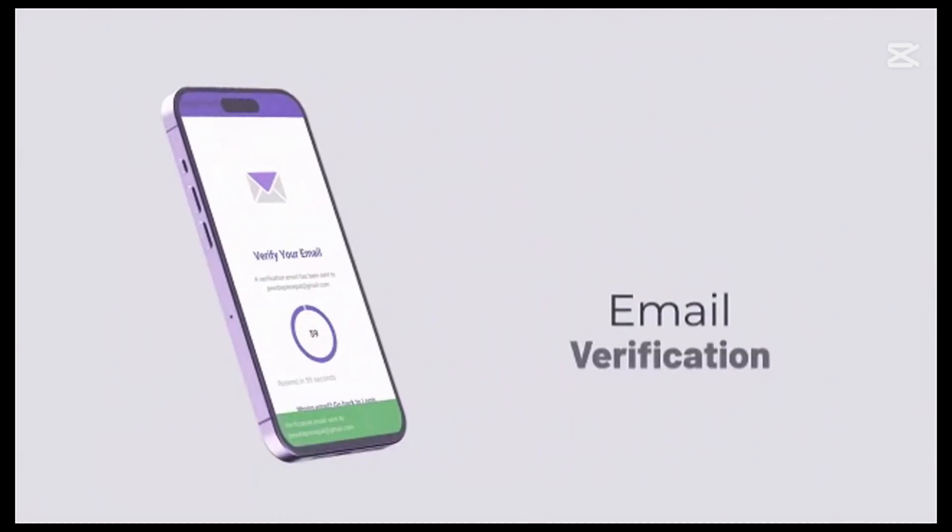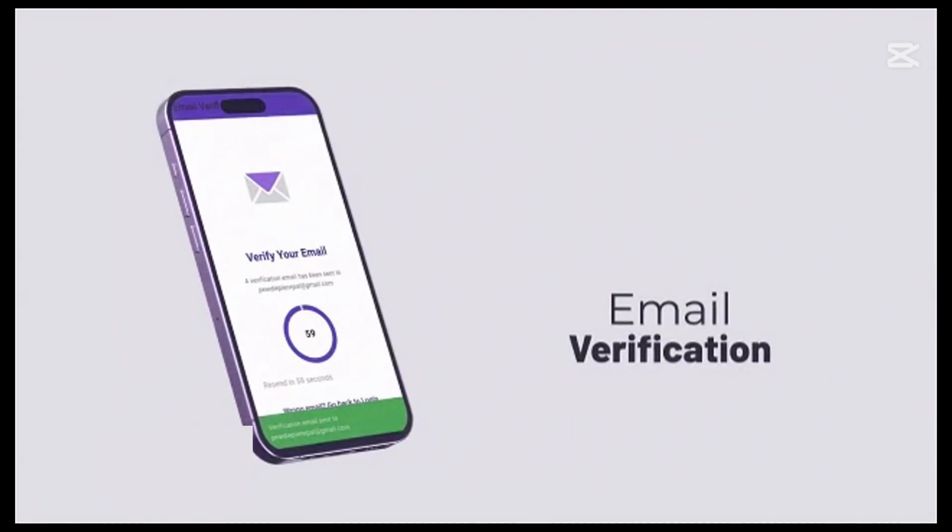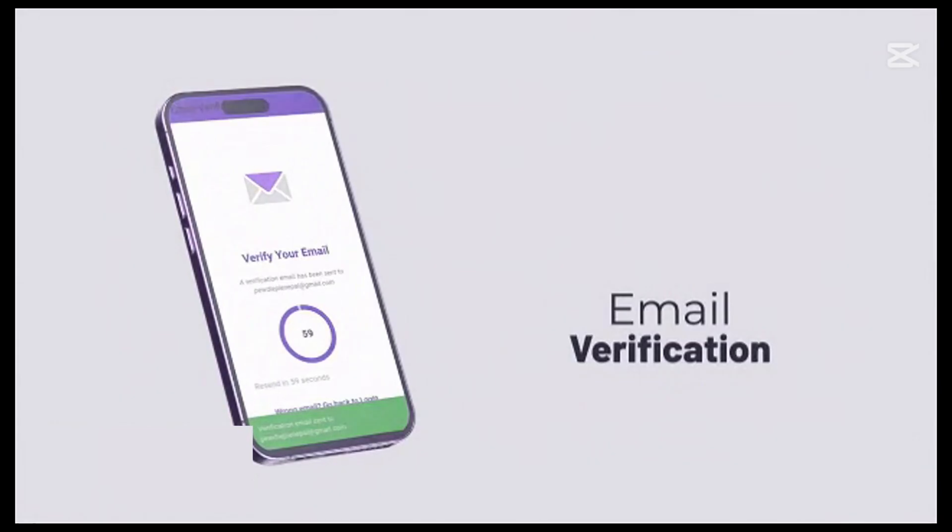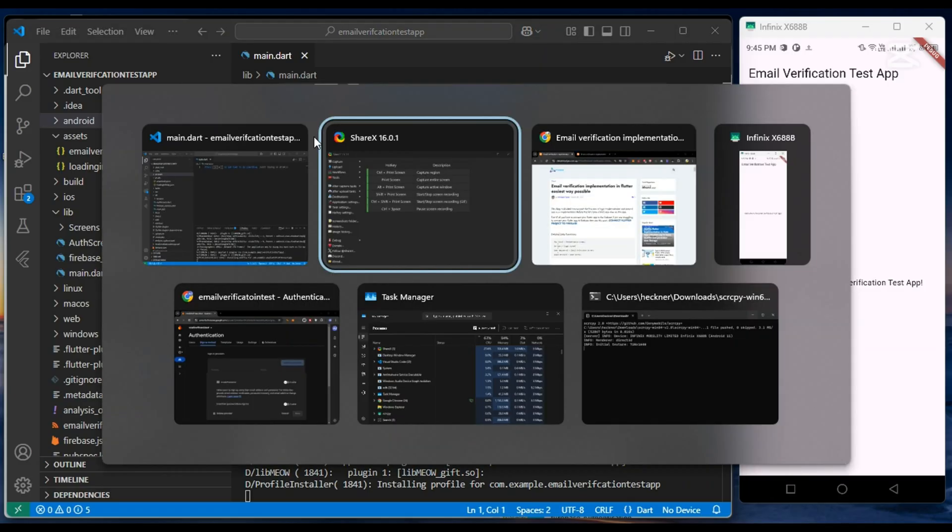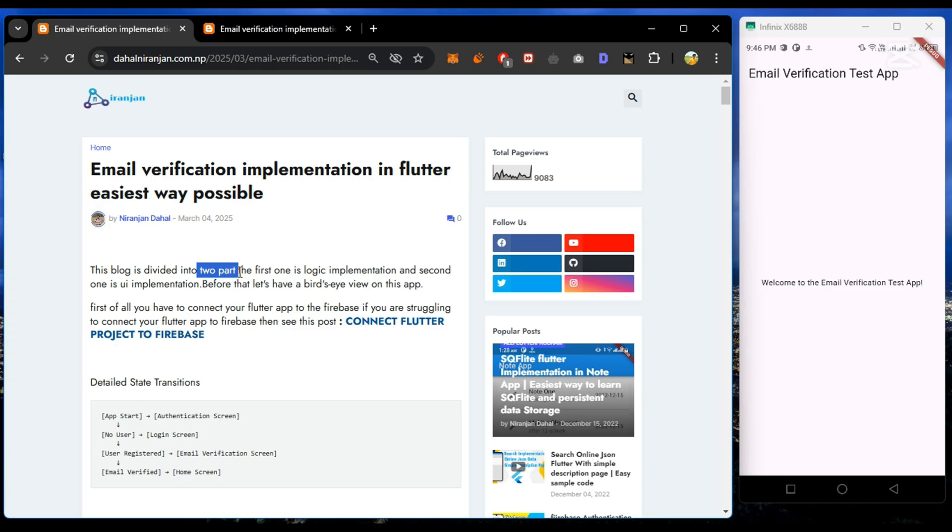Hello everyone. In this video, we will quickly implement email verification in Flutter. I have also written a well-detailed blog post explaining everything. Go through that blog post once; the link is given in the description.